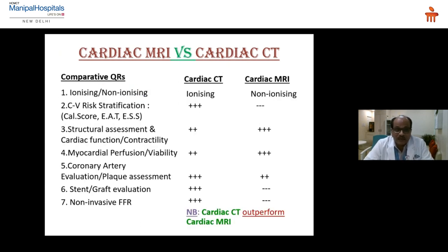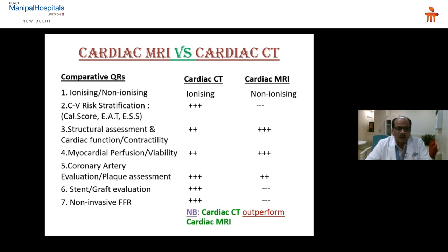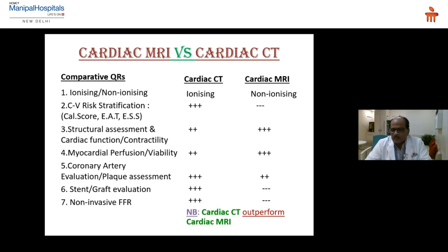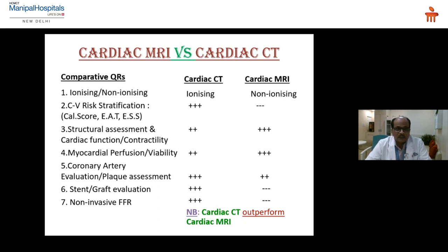Comparing specific parameters: CT uses ionizing radiation while MRI is non-ionizing. Cardiovascular calcification assessment is excellent in CT but not possible in MRI. Structural assessment and cardiac function including contractility are possible in CT but excellent in MRI. Myocardial perfusion and viability are good in both modalities, though MRI remains the gold standard in cardiac perfusion.